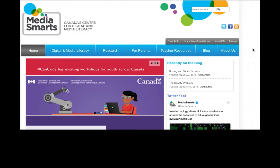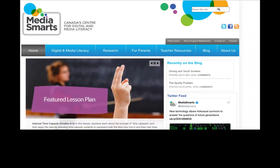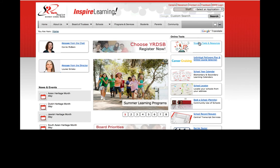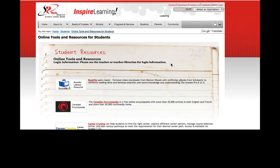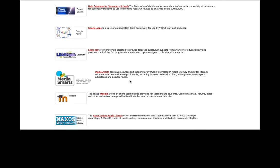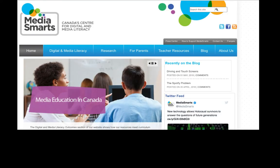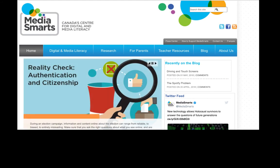In order to access MediaSmarts you can just go to mediasmarts.ca. It's also housed on our YRDSB page under student tools and resources, and it's also located on the BWW. Now that you know where to find this resource, please continue to explore it — it has so much more to offer. There is no password required. Use it with your students.